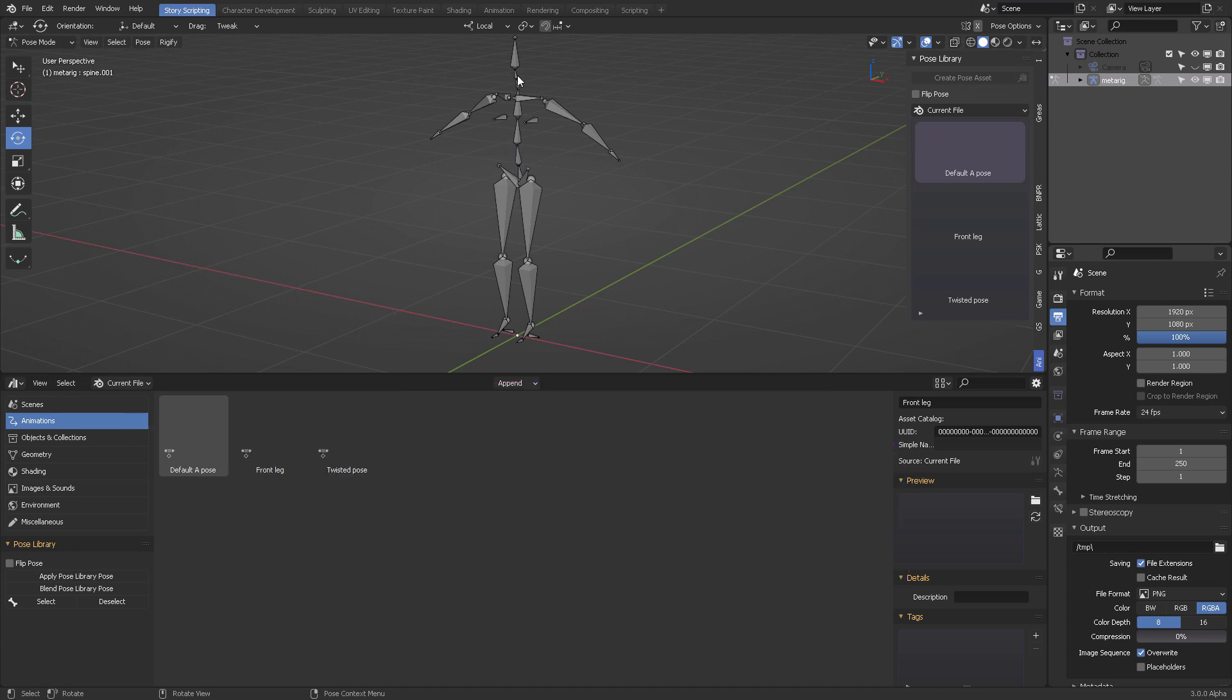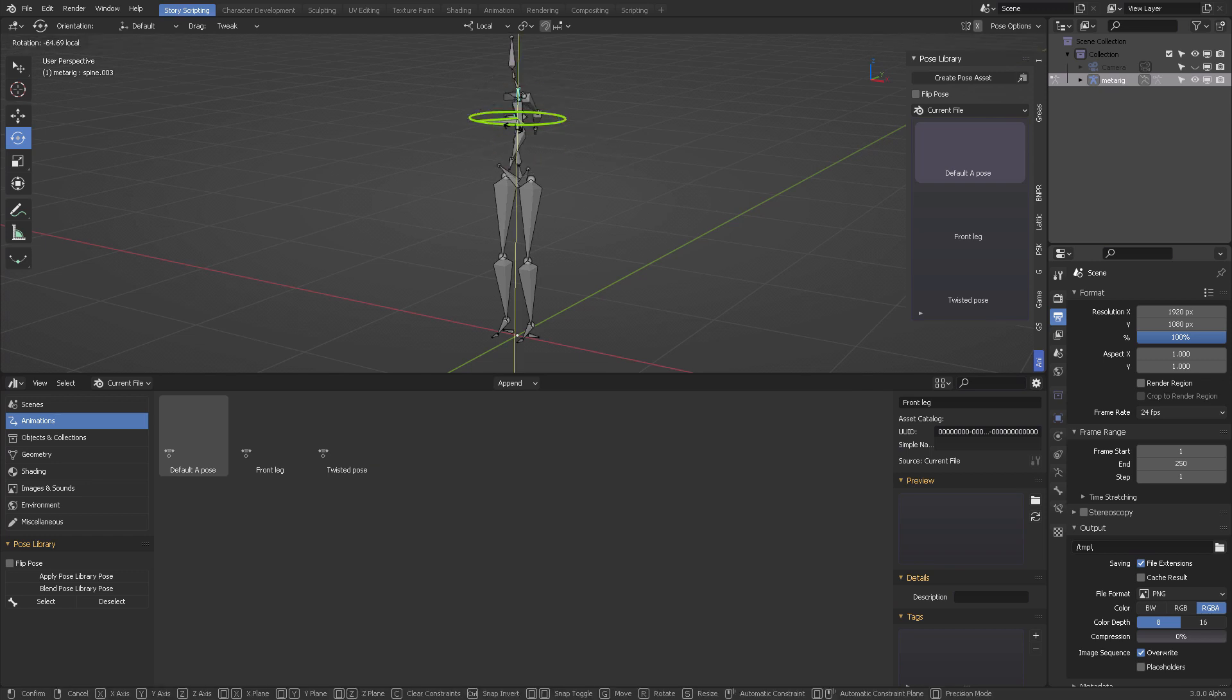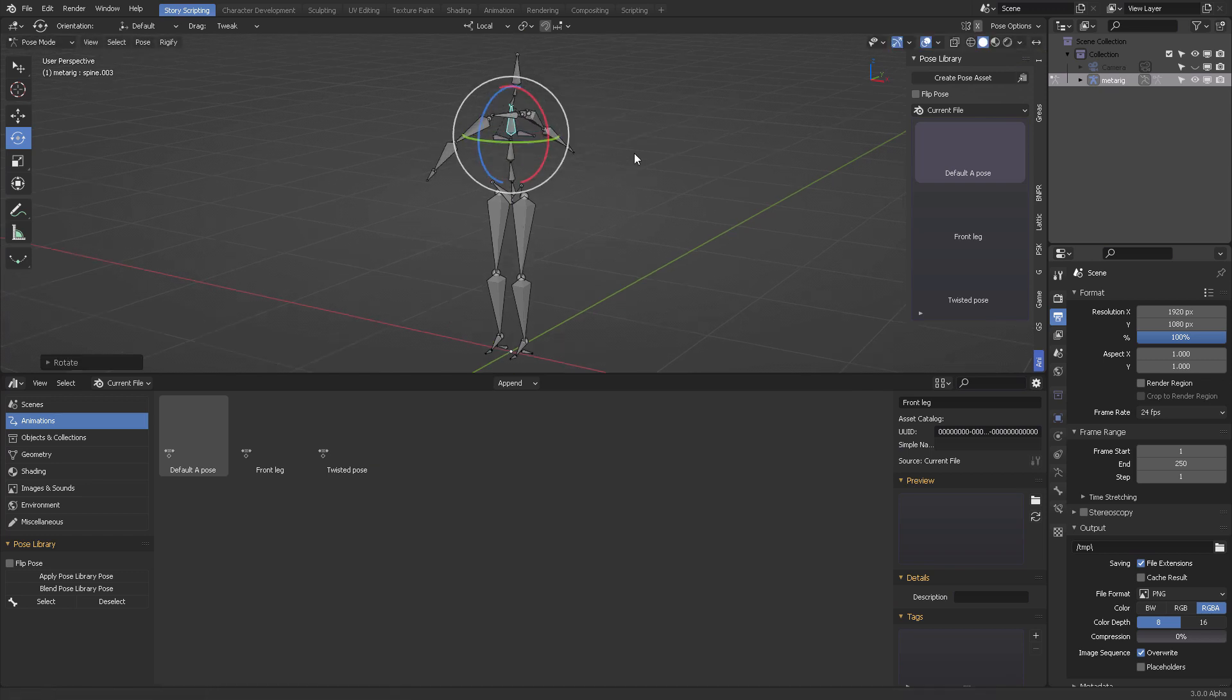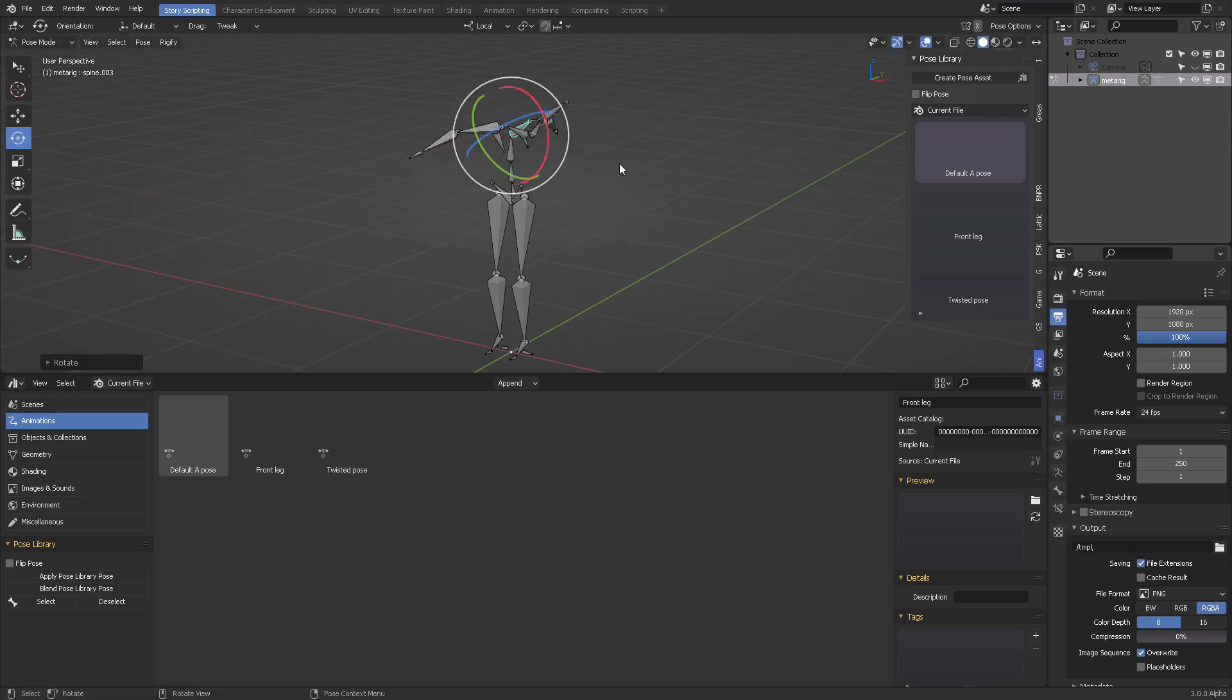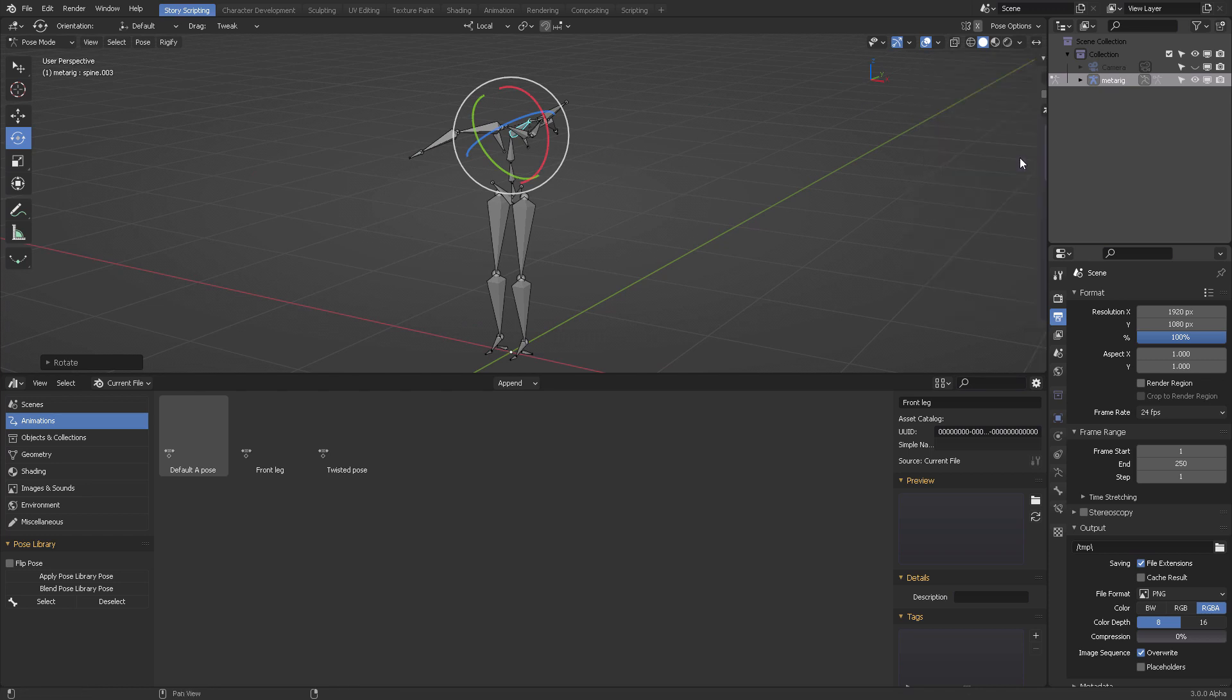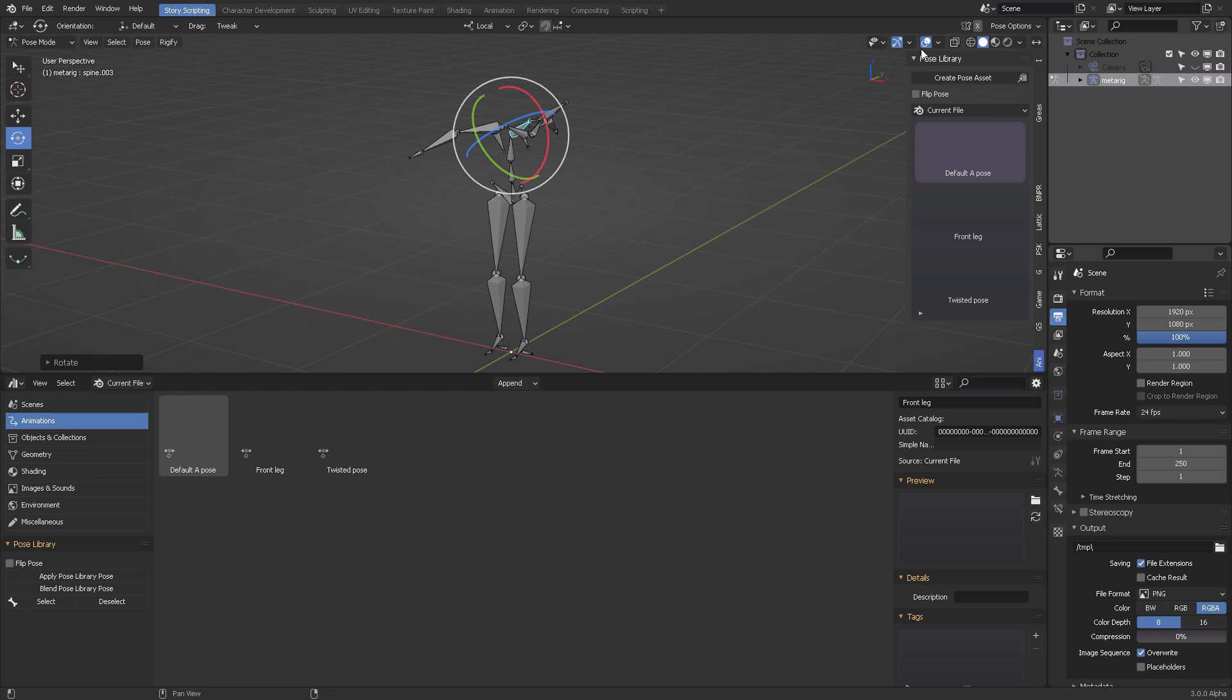Say, for example, we want to twist this like this and like this, something extreme. Then you want to press N, scroll down to where it says animation, right here the animation tab. It's going to take you to the pose library.